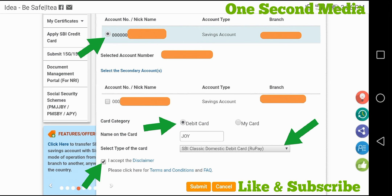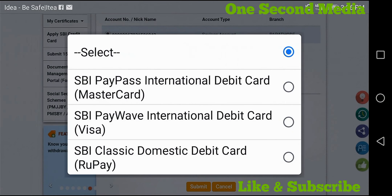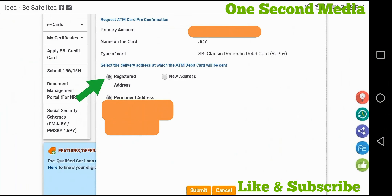Select the type of card and submit. I have selected an international debit card — options include MasterCard, Visa, or a domestic debit card. I selected the domestic debit card, then confirmed the card type and submitted.